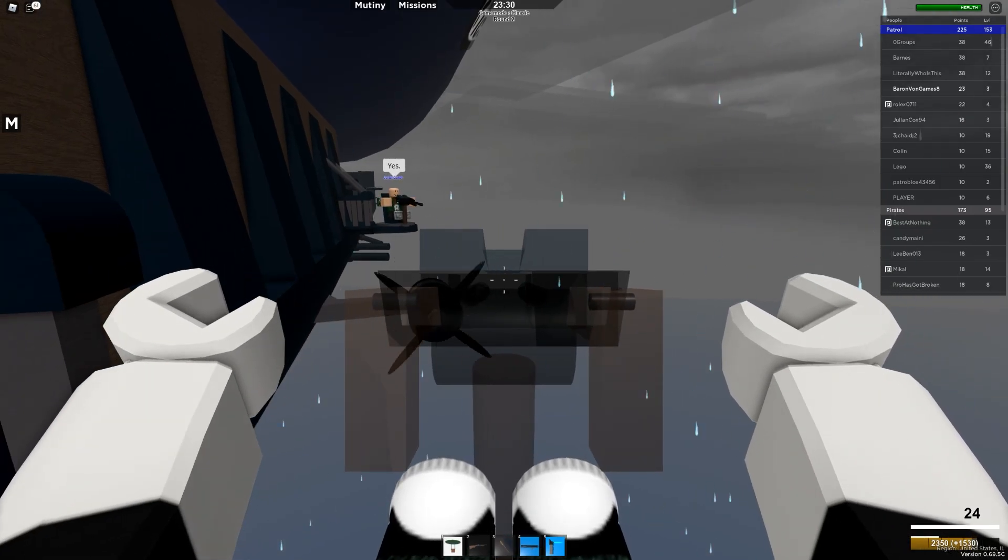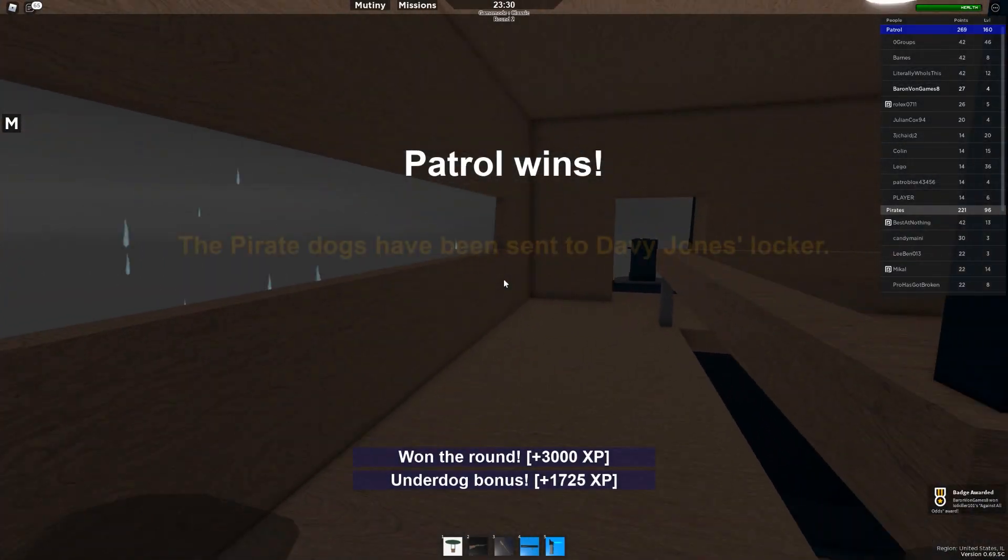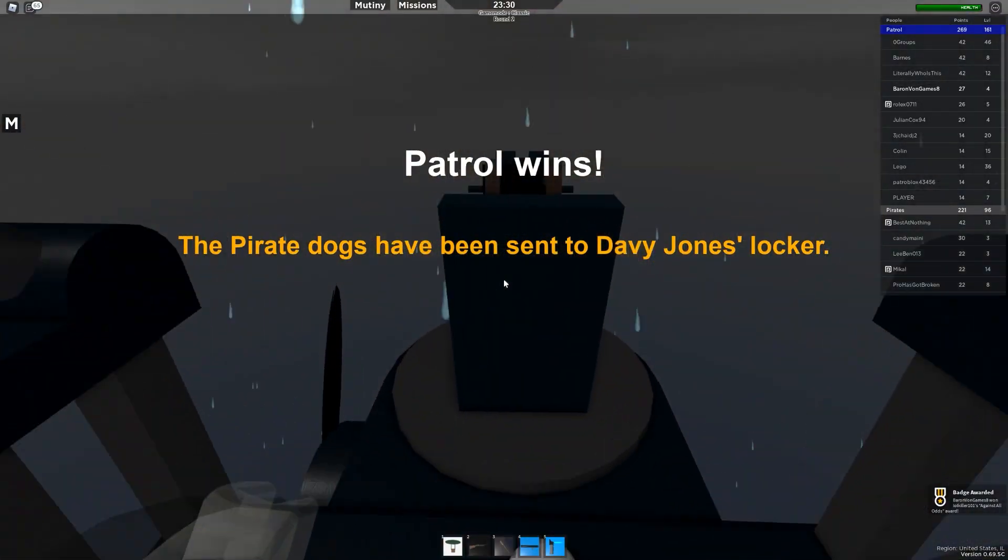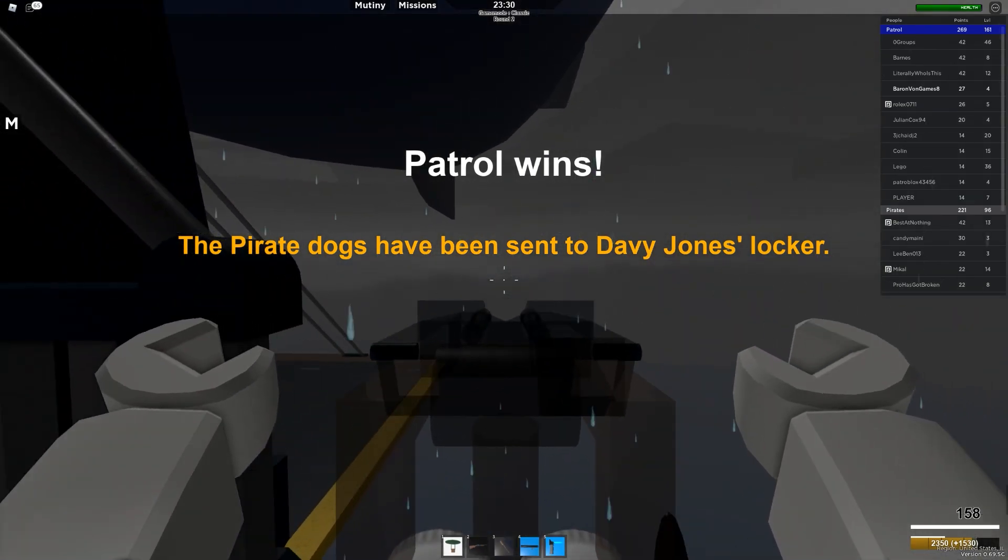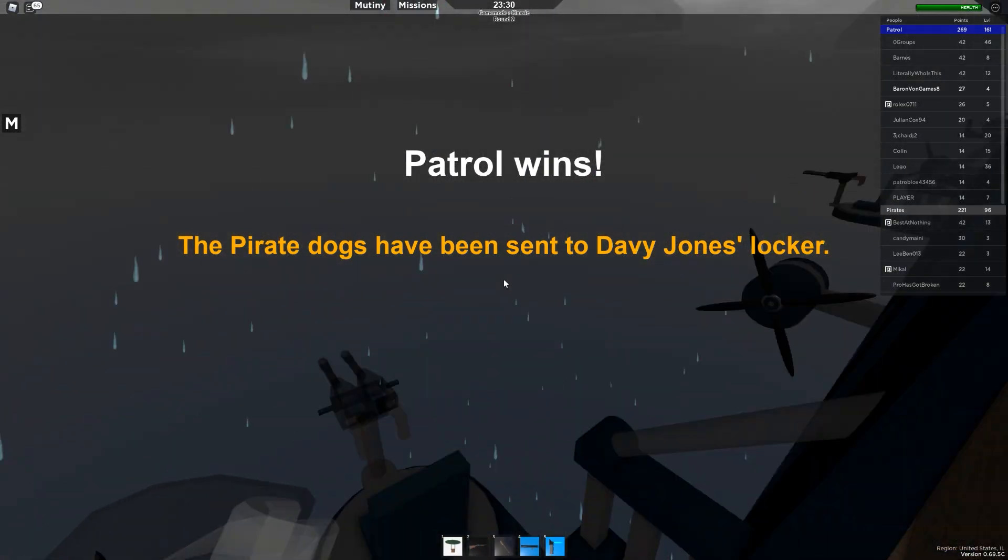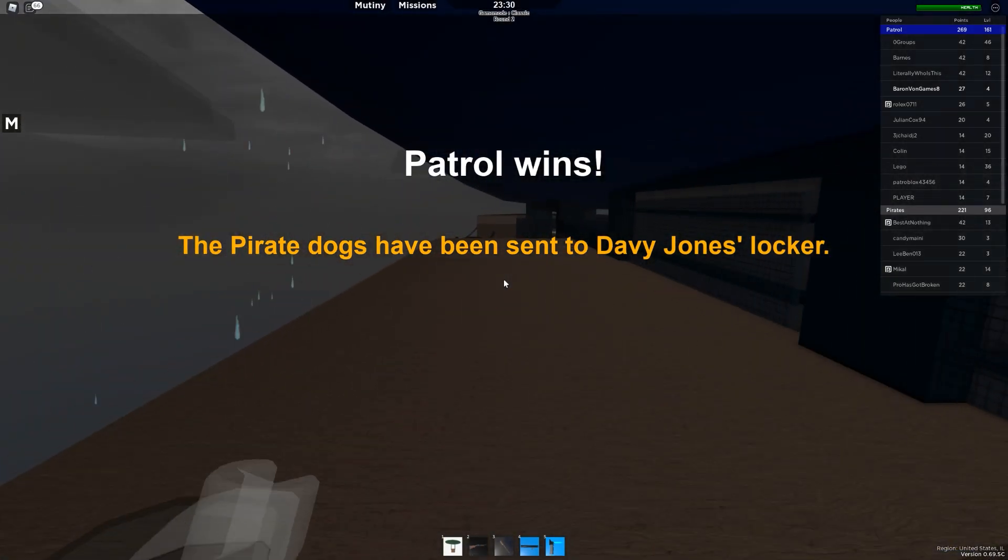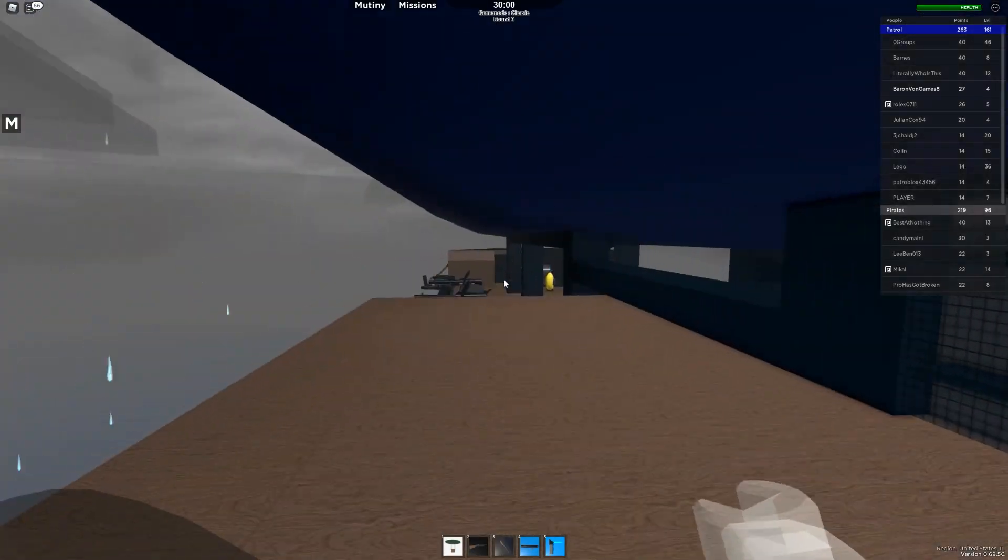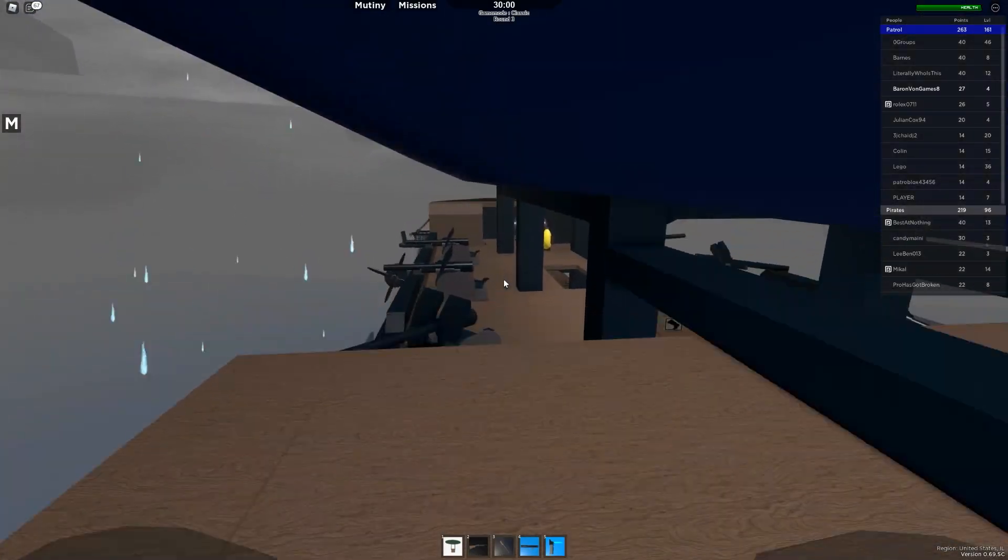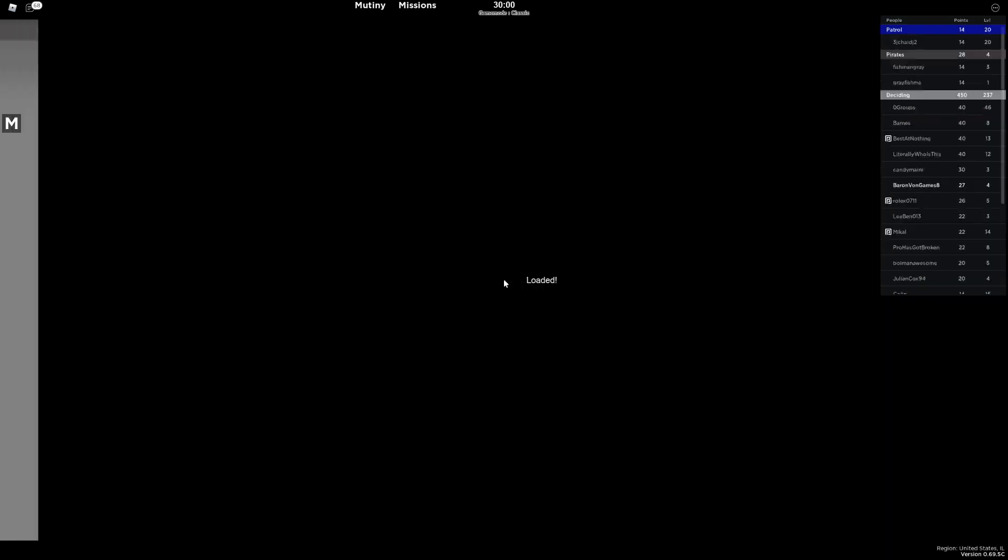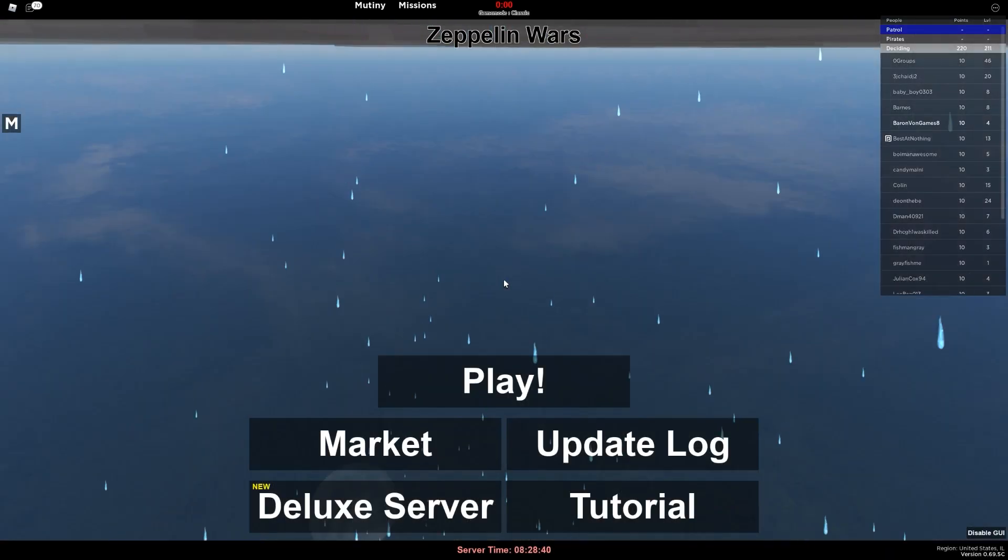You won the round. Ha ha. Baron Von Games finally won. Man, this was a little bit rough. But we finally got a victory. Now, the only thing I need to do left in this game is learn how to fly the fighter aircraft. But if you guys do want to see more Roblox, well, pull the trigger on the like button and let me know. And I'll see you in the next one. Thanks for watching.